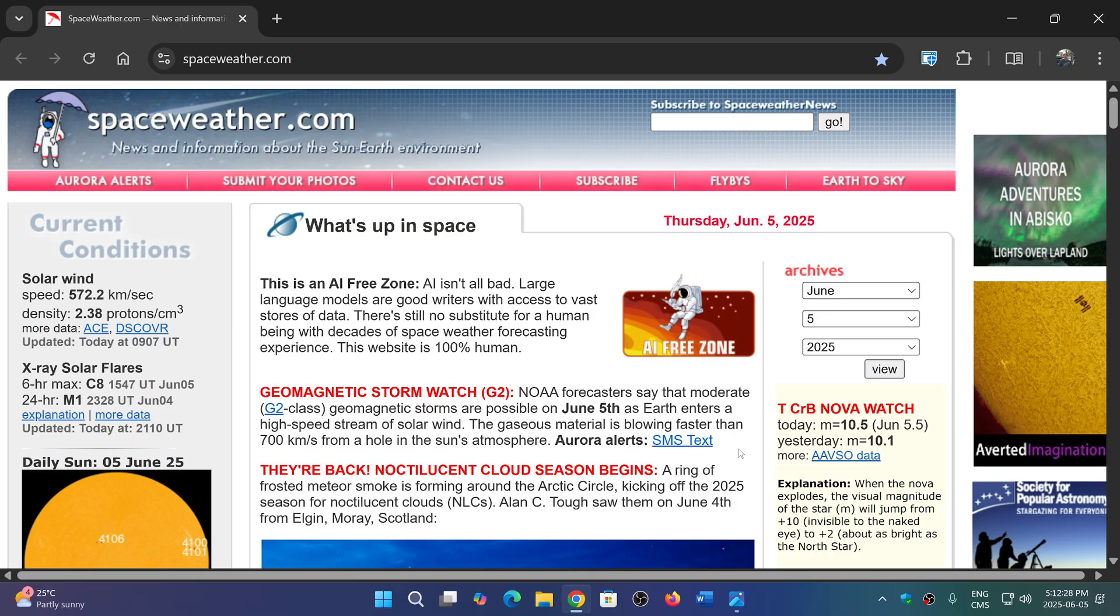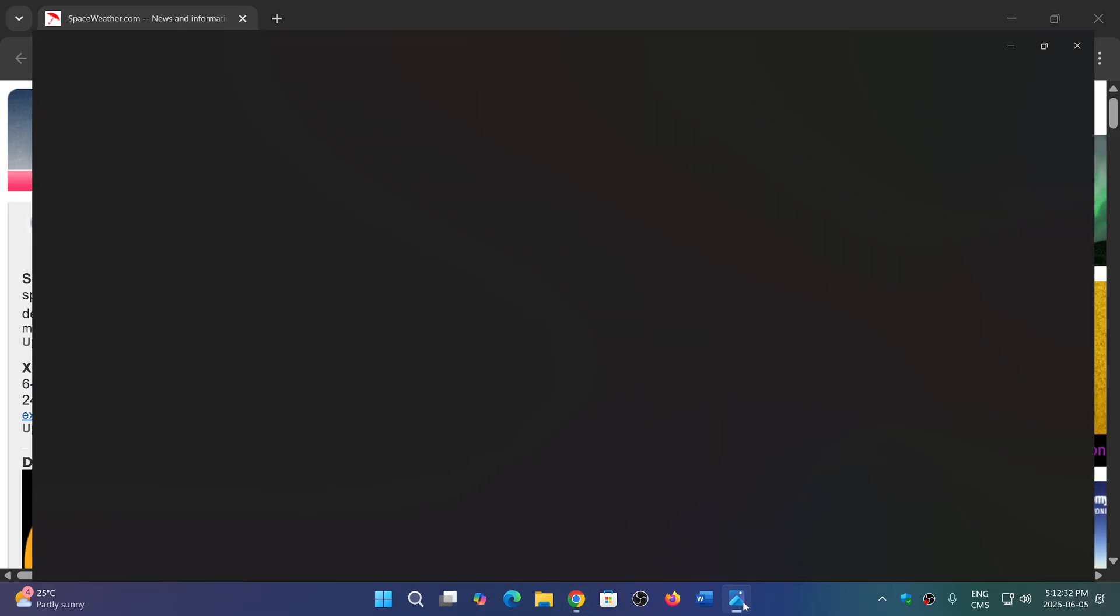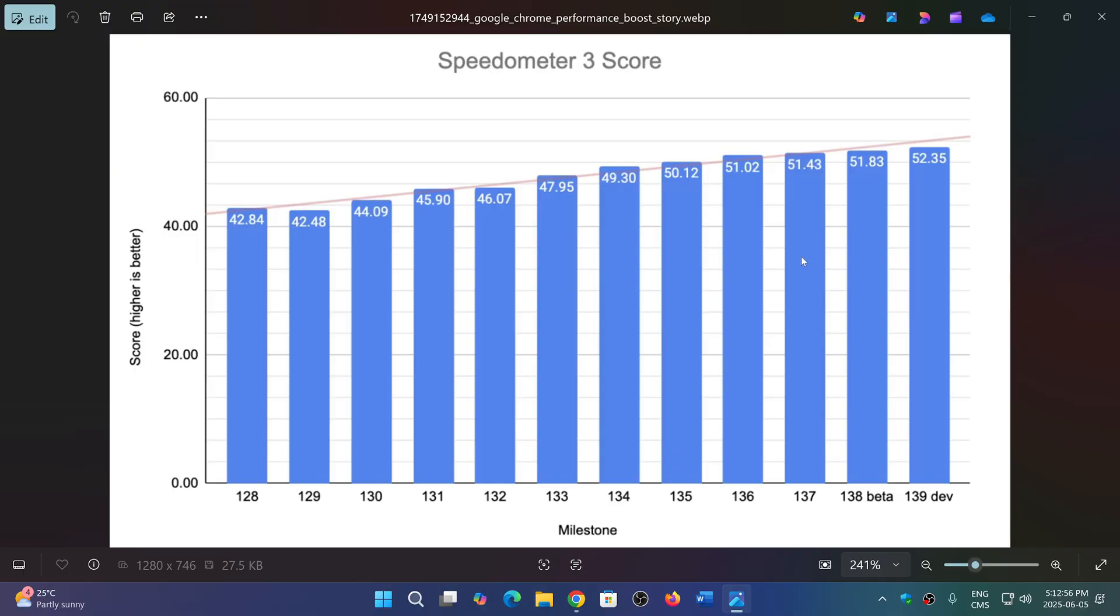This makes Google Chrome faster. They've used a software called Speedometer 3, and this is the score they're getting. You see version 128 of Chrome with its score, and it goes up and up. Even the latest beta and dev versions outpace 137 that we're all using right now, so this is interesting to see.